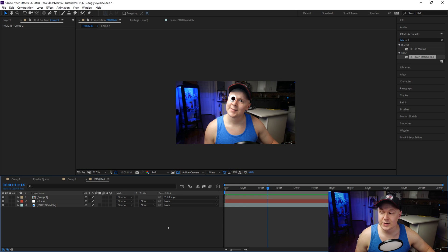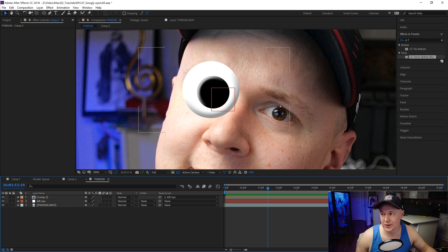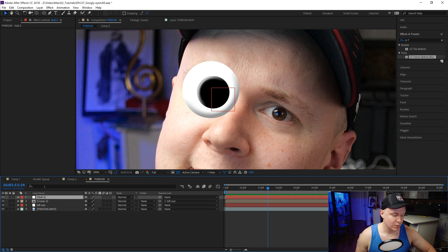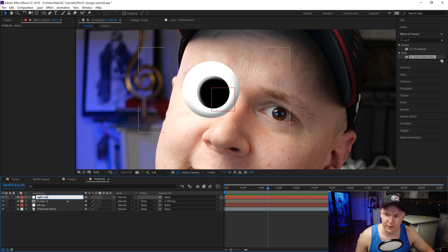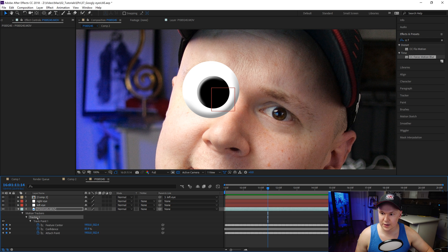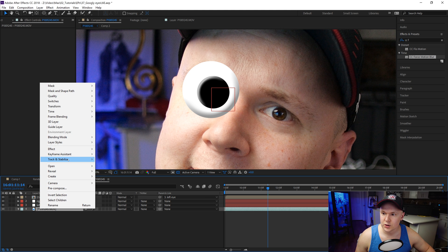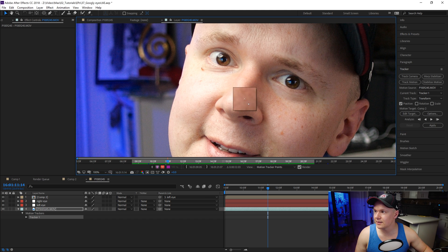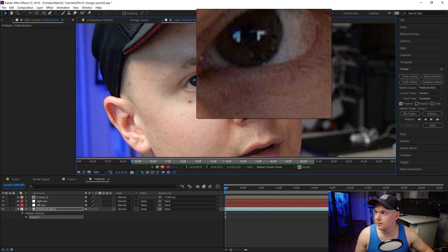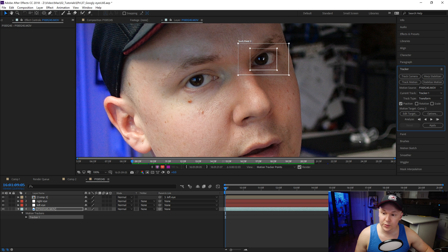The last thing to do now is track the other eye, since it's at a different position on my head. We'll create another null — New Null — and rename it 'Right Eye.' Then we'll right-click the footage, go to Track and Stabilize, Track Motion, cover the second eye with the track point, and do the same process as before. Then we'll time-lapse through the tracking.